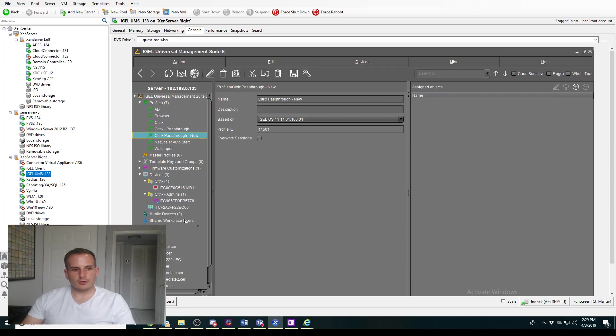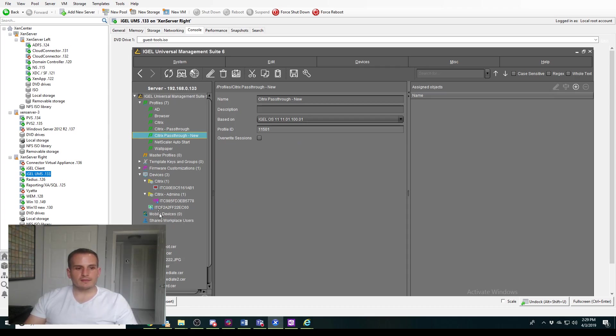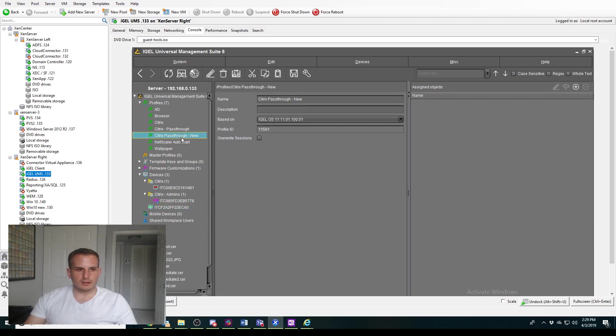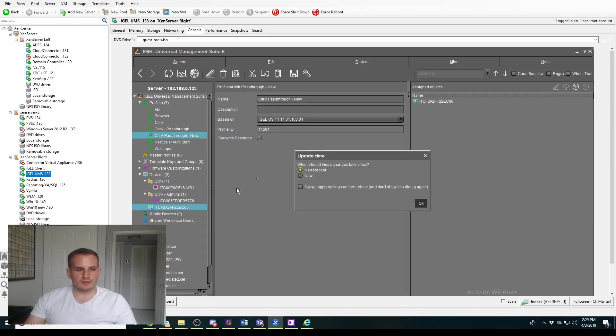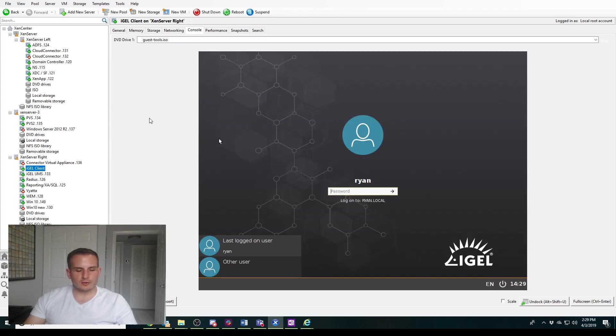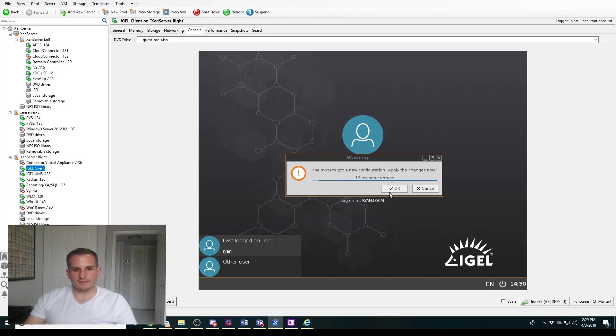So it's not actually going to be applied to my iGEL client yet. This is my iGEL client here, and you'll see I have these items assigned to it. So I'll simply choose Citrix pass-through. I'm going to drag and drop it, and again, because iGEL's really cool, let's update it immediately.